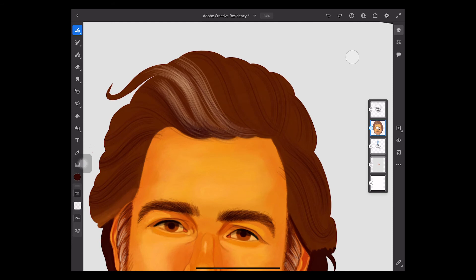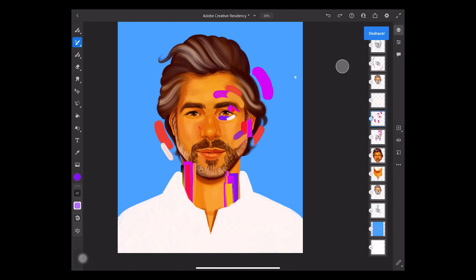The most incredible thing about Fresco is its oil brushes because they are so real as you can see.